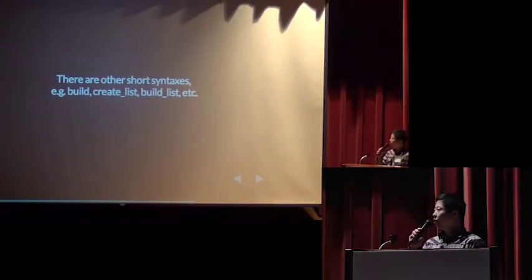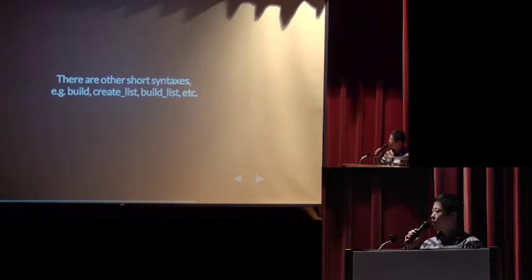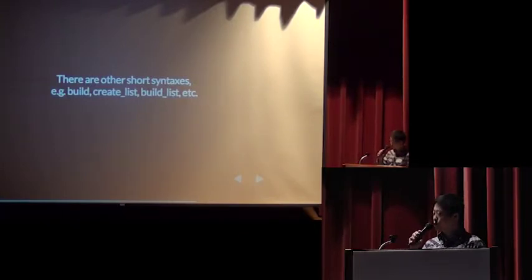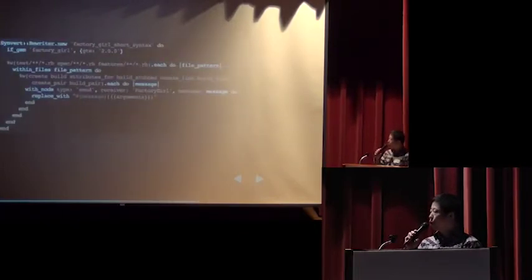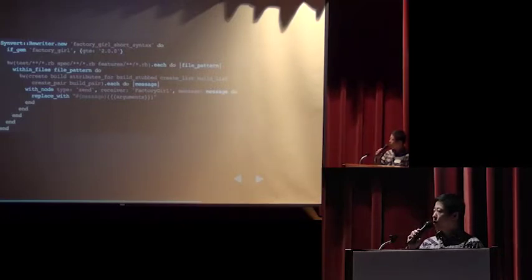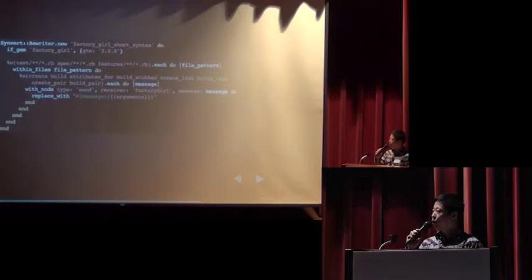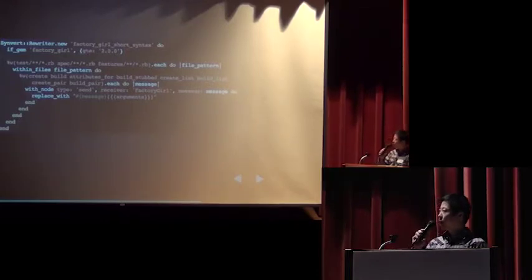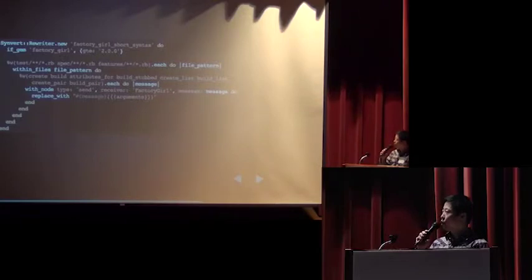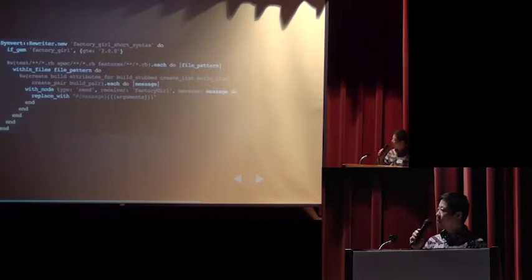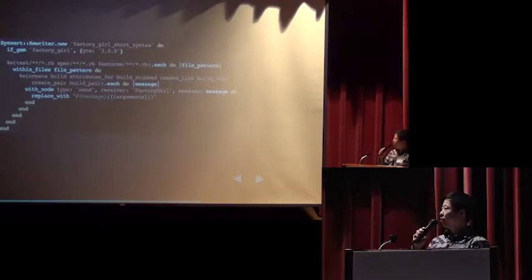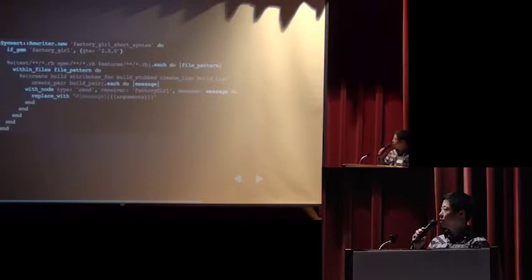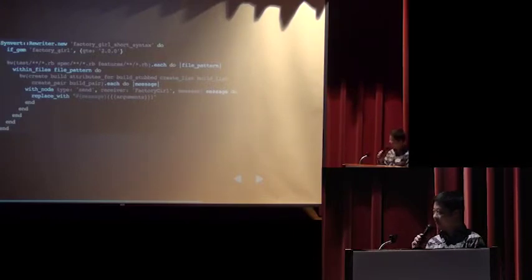You know there are other short syntaxes like build, create list, build list, etc. So, we define a new array here to list all possible short syntax methods. So, they are create, build, attributes for, build stubbed, create list, build list, create pair, build pair. And if we find any of the message code like factory girl create, replace them all to the short syntax.